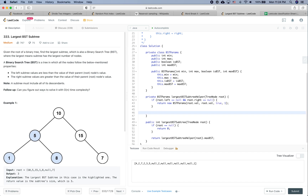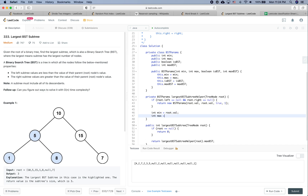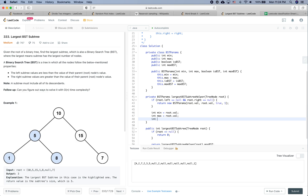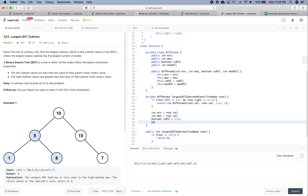If it is not a leaf node, we visit its left and right subtrees. We initialize: min as root.value, max as root.value, isBST as true, and maxBSTSize as zero.